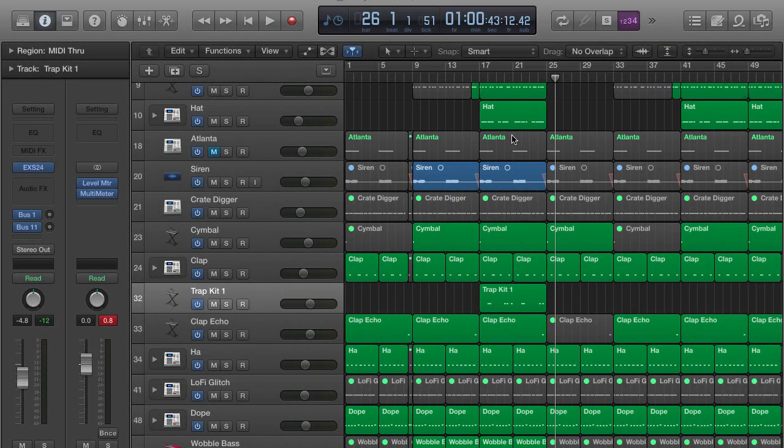All right, so in this lecture I'm going to reveal another tracking secret, and this is dealing specifically when you're using samples from the ESX24 sampler. Now any time you use that sampler, I suggest that you do a backup or create a backup audio file for it, for your samples.